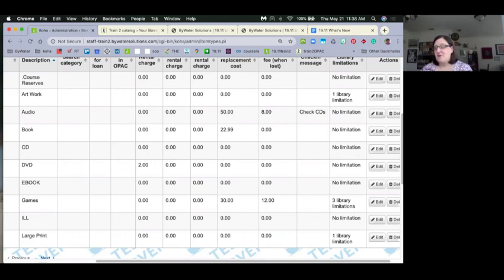For example, games are only used at two libraries, so only those two branches will see that item type. The library limitation box defaults to all libraries, or you can pick and choose which locations have access to a given item type. Multi-library consortiums are going to love this one.